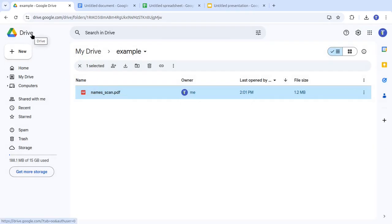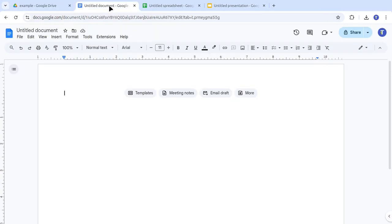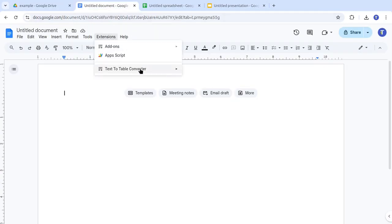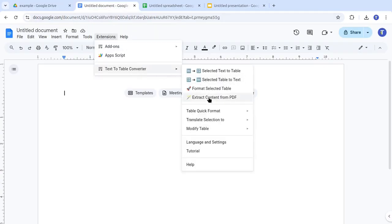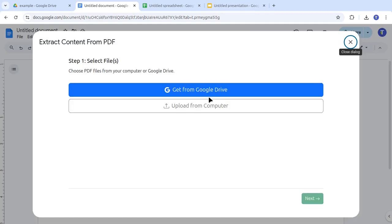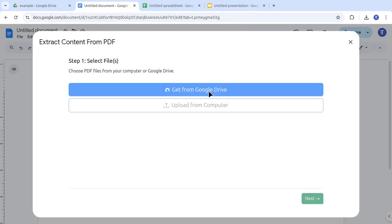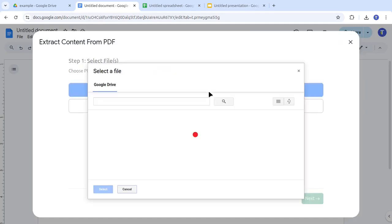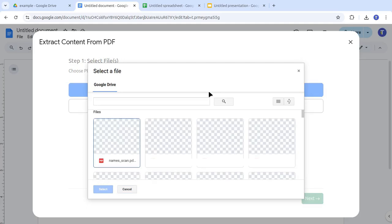In this example, the PDF is saved in Google Drive. Open Google Docs, then go to Text-to-Table Converter. Extract content from PDF. Here we select the PDF stored in Google Drive. Or we could upload a file directly from our computer.